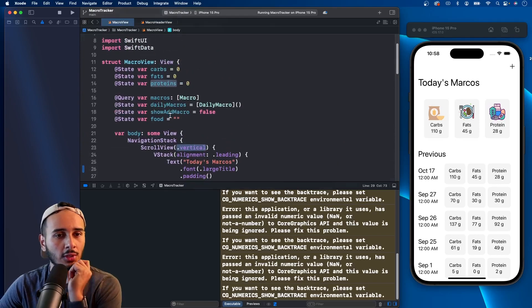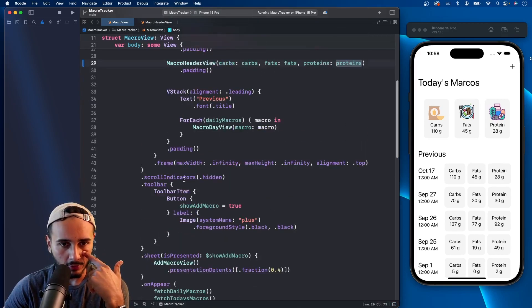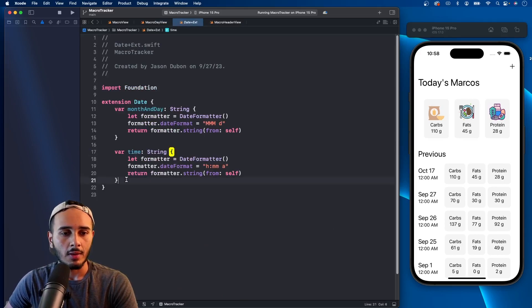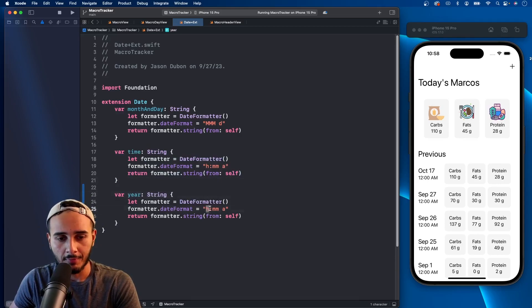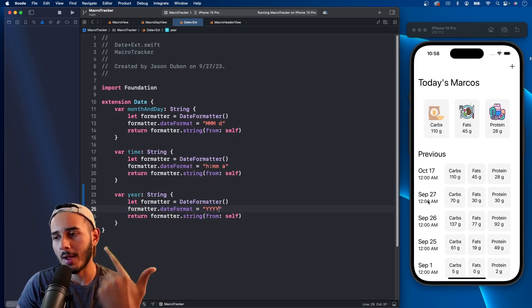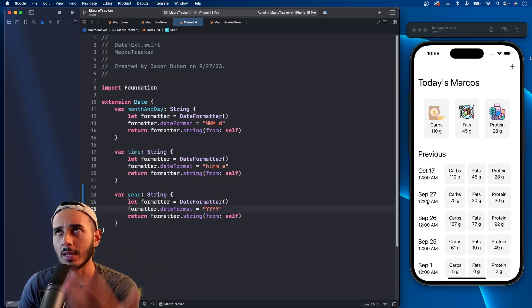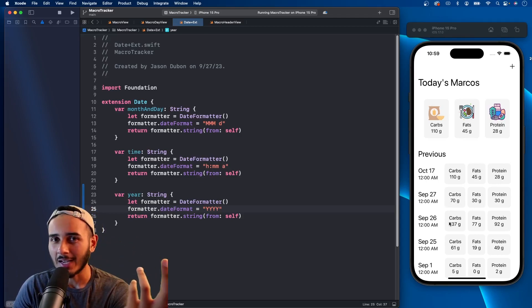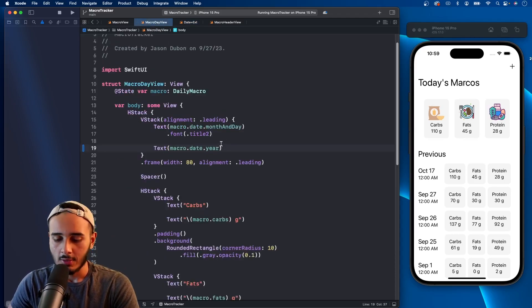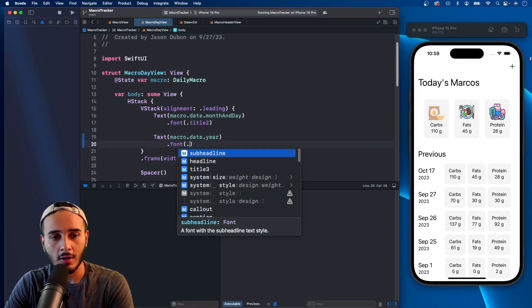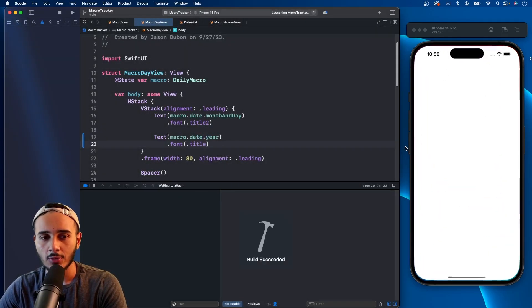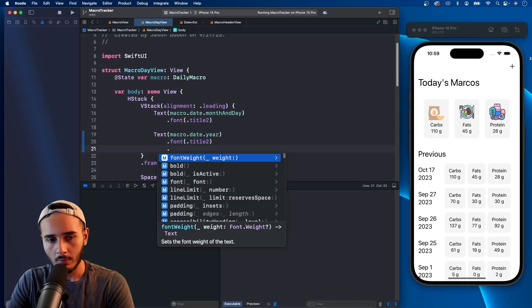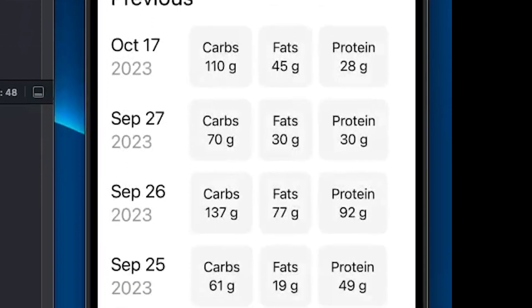Now we just need to go back here to macro day view and let's create another extension. This one is just going to be year. My original thinking was we're going to have the time of when the macro was tracked, but that might not be the case because we're letting people add macros in the past. Actually this is for each date so the time is not relevant. We did year here. Now if we run this, how does this look? We should probably do a font dot title. Maybe I'll do title two, definitely title two.